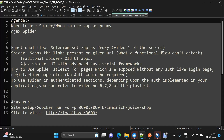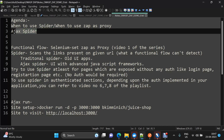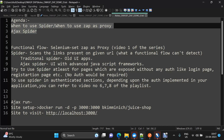Hi everyone, this is the ninth video of the automated security testing using ZAP series. Today we are going to discuss when to use Spider for scanning and when to use ZAP as a proxy.